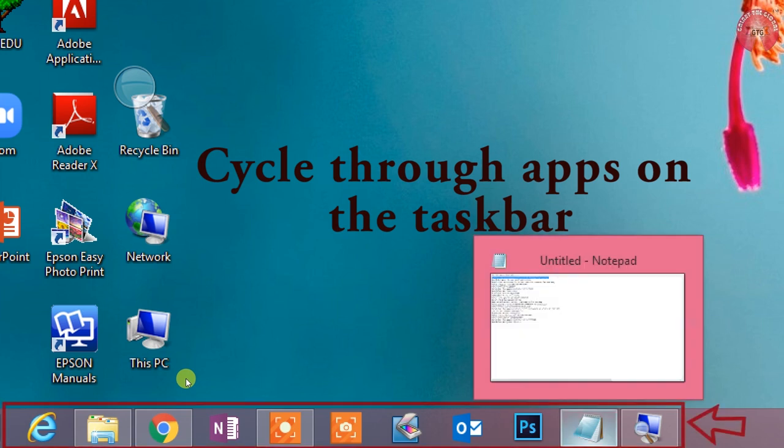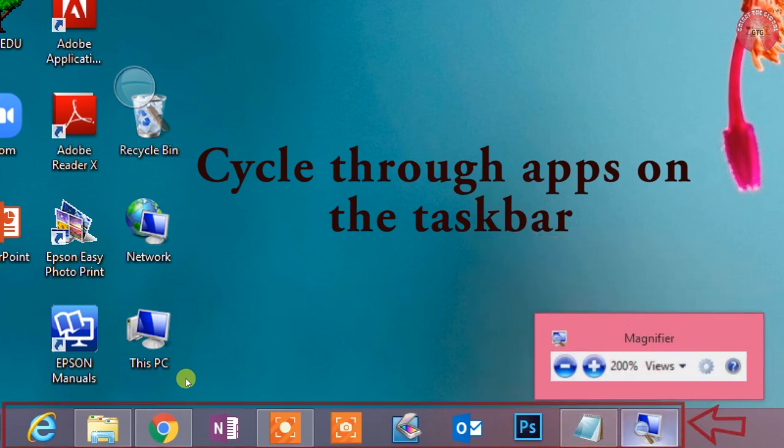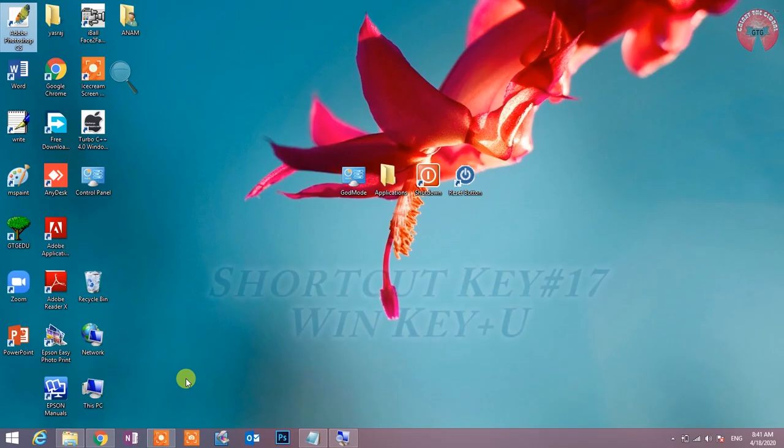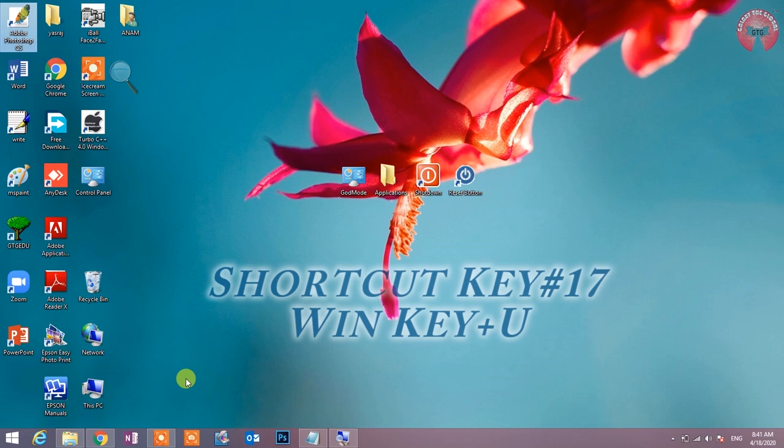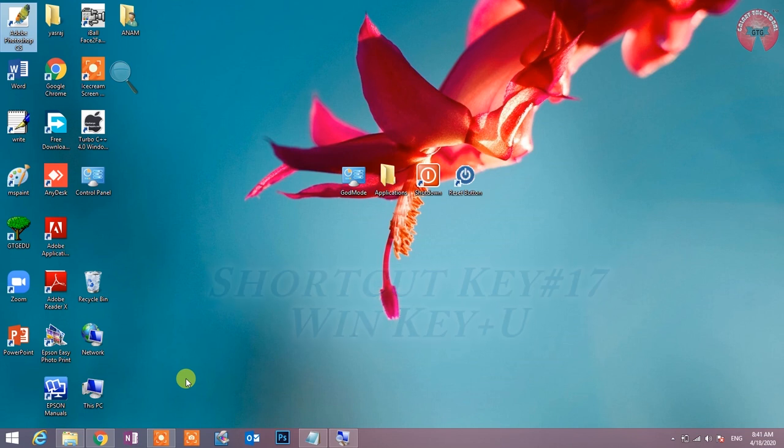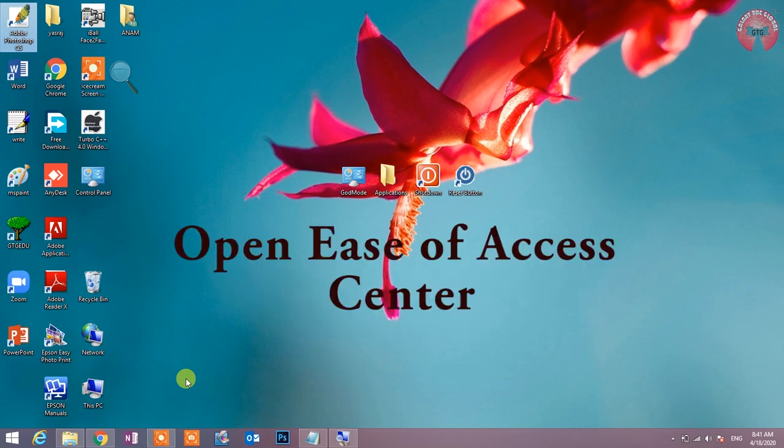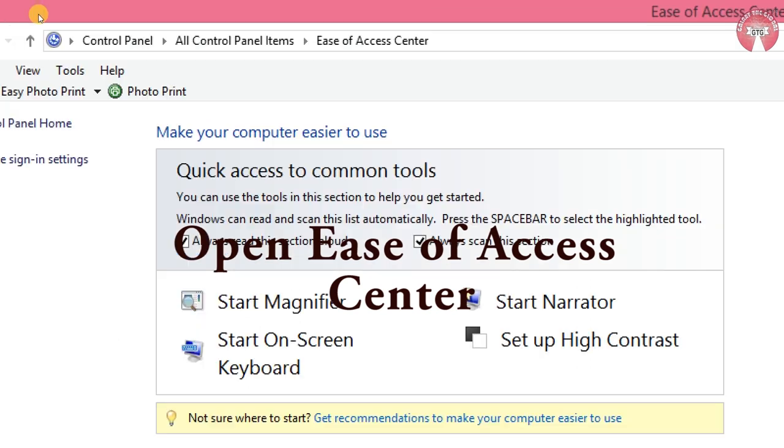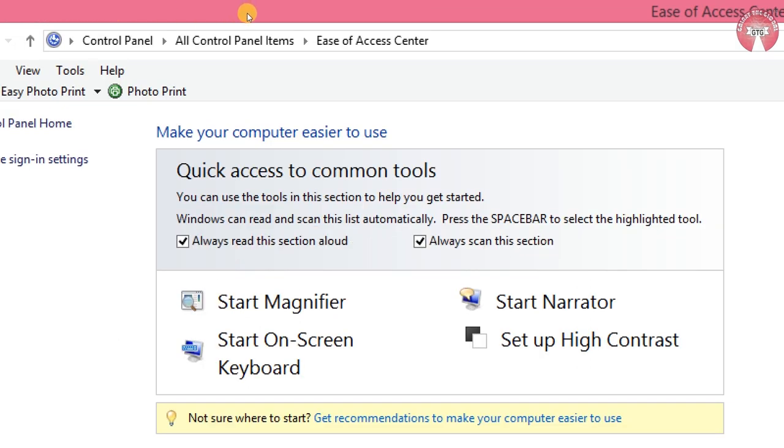Shortcut key number 17: Win key plus U. Open Ease of Access Center. इस shortcut key द्वारा Ease of Access Center को open किया जाता है.